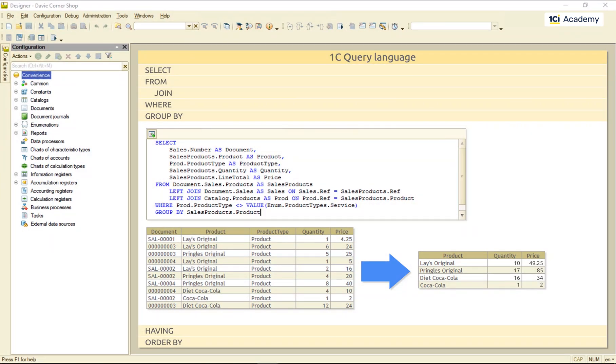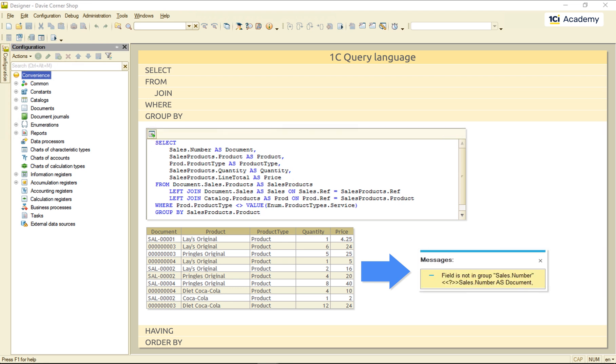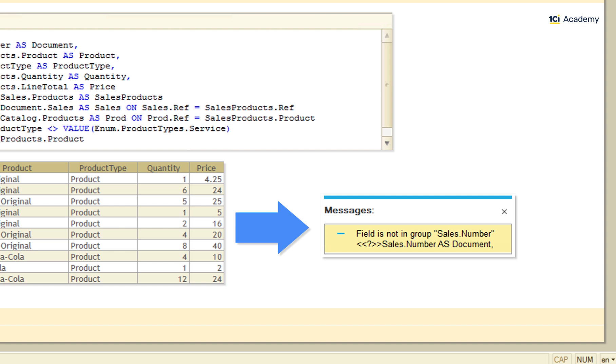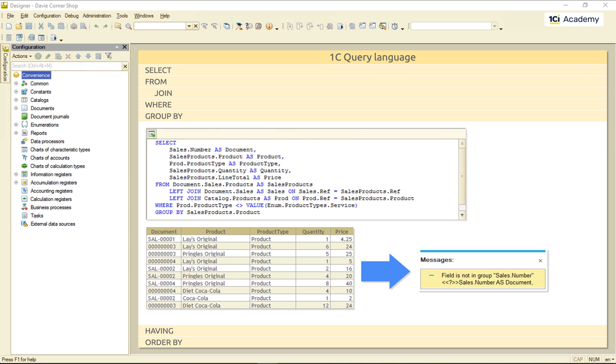But if I try to run the query, this is what I get. The query says that it cannot group the results by products and output the document number at the same time. The problem here is that there are records with the same product belonging to different documents. So, the query just doesn't know what document number to take.